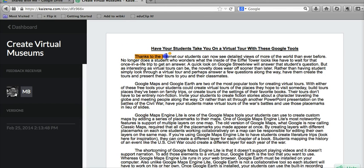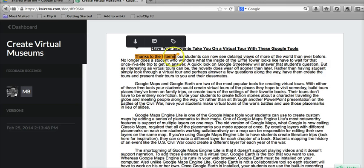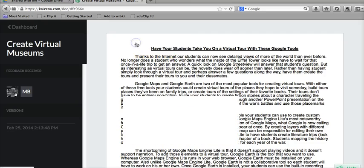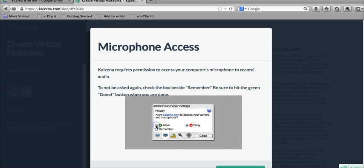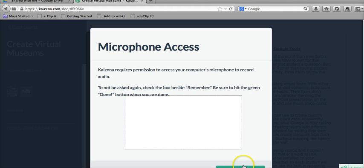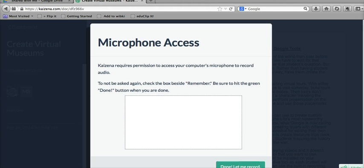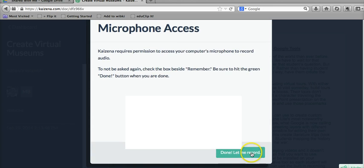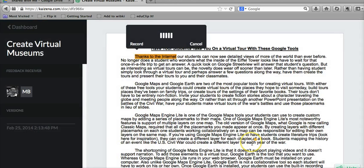We're going to highlight a portion of the document. Now we can select the microphone icon. You're going to have to give access to your microphone. And down here you'll click, let me record.